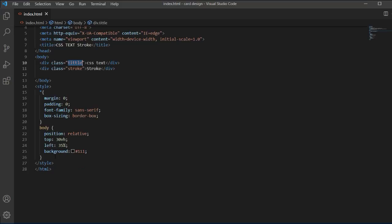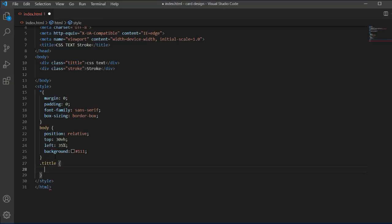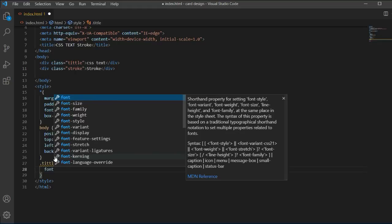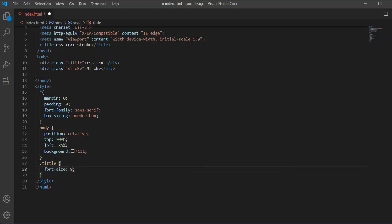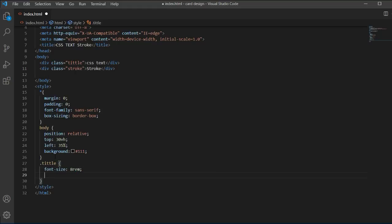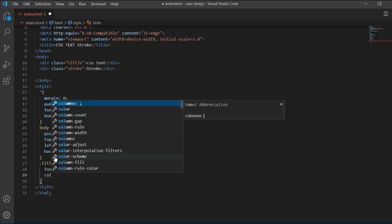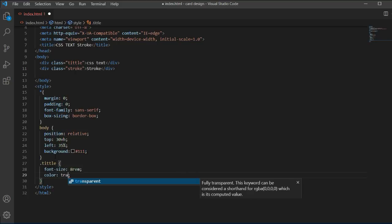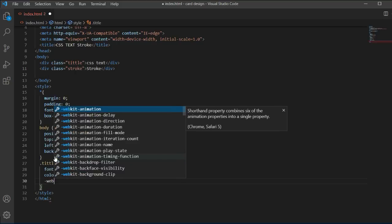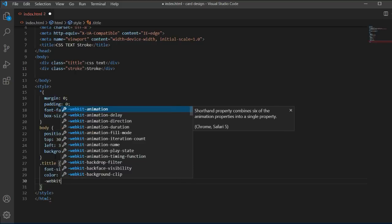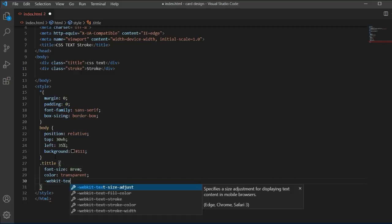Now I'll copy the title class name and set the font size to a rem value. After setting the font size, I will set the color to transparent, and then add the webkit-text-stroke property.